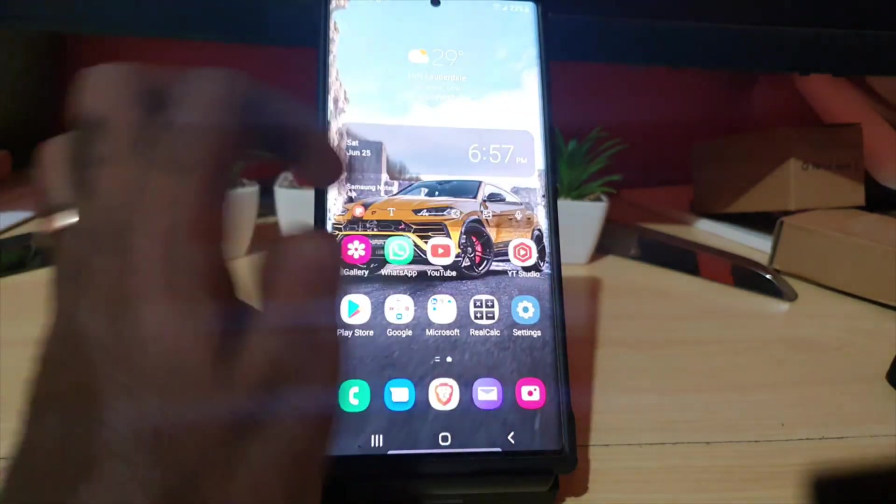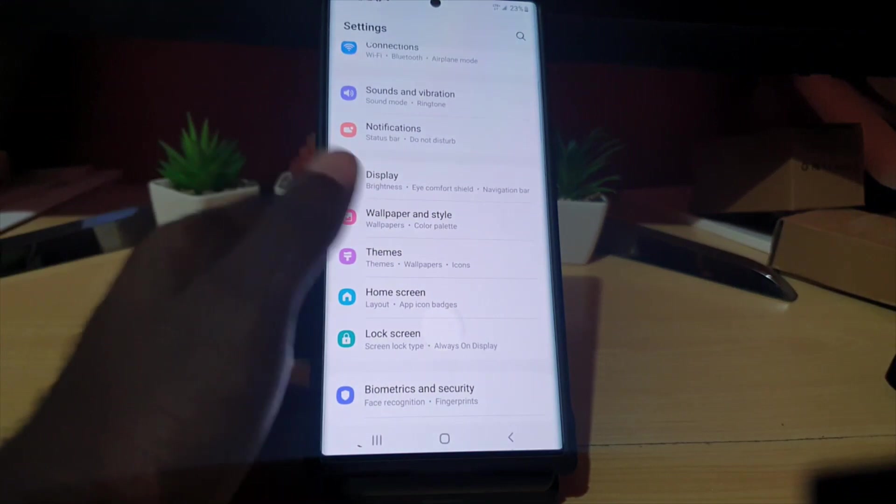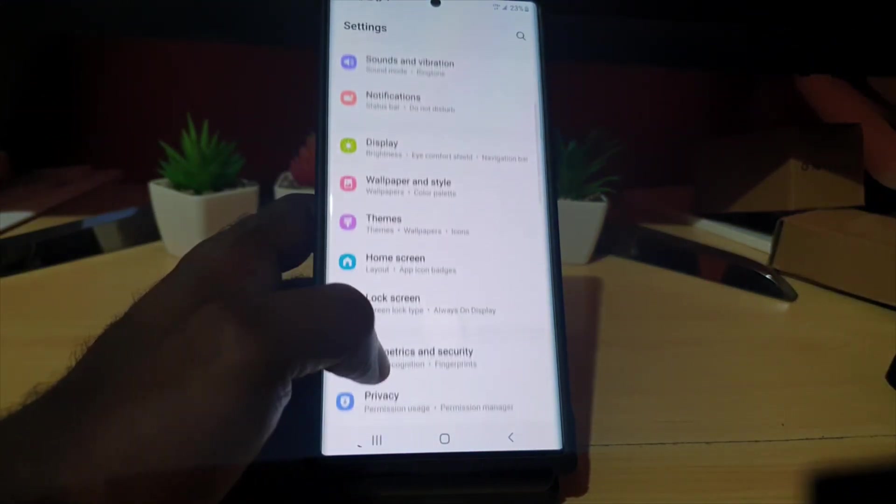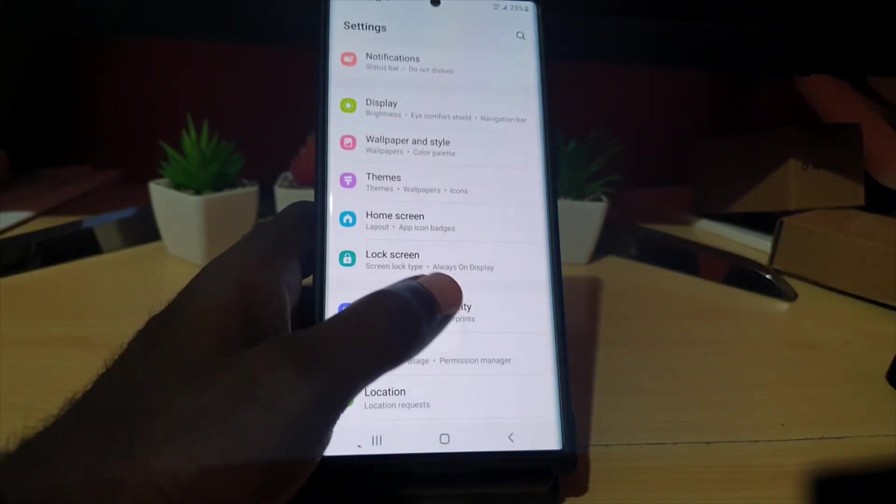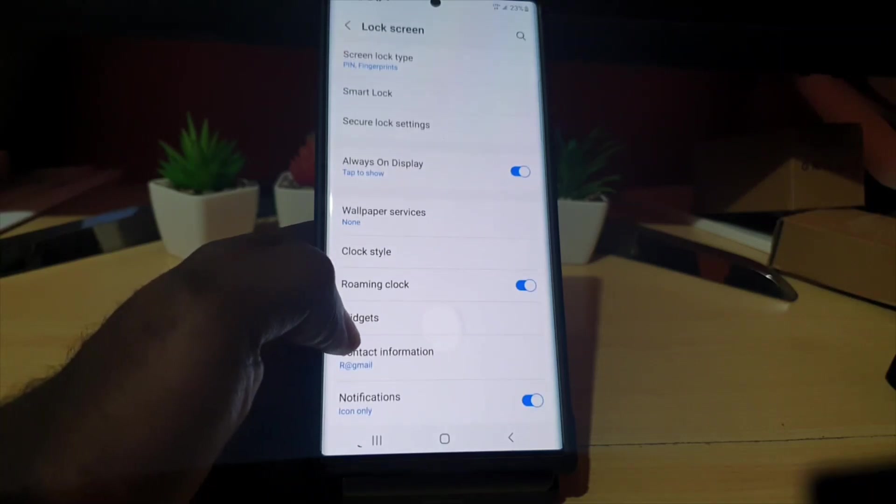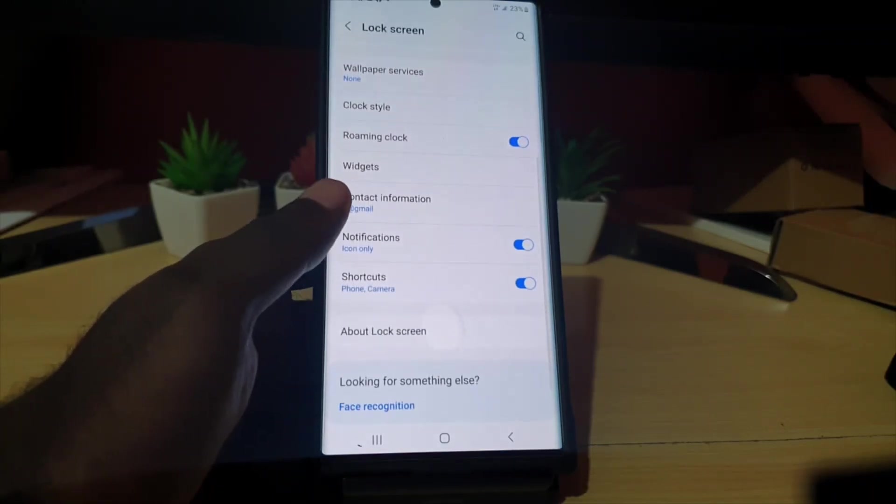To change your lock screen shortcuts, you're going to go to Settings. Scroll down and look for Lock Screen. Go to Lock Screen, and you should see a bunch of options.